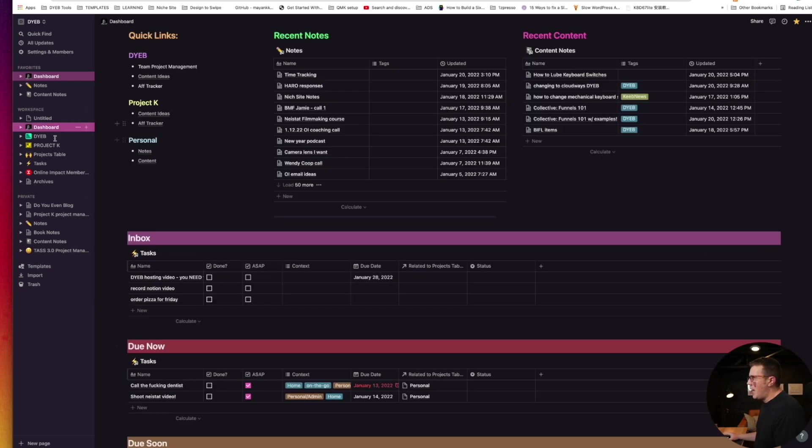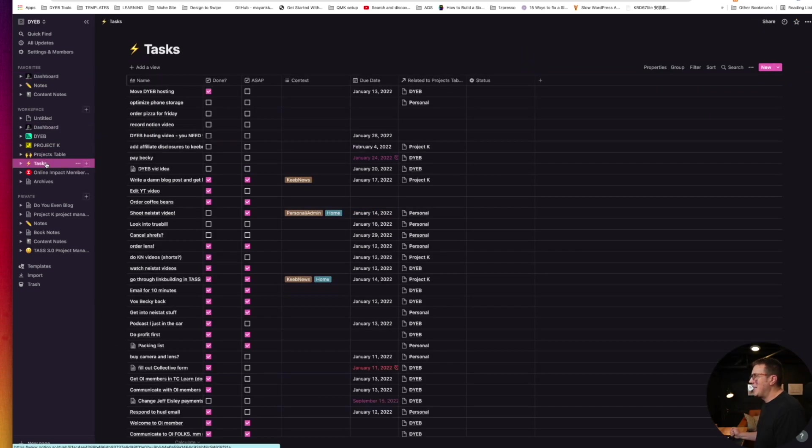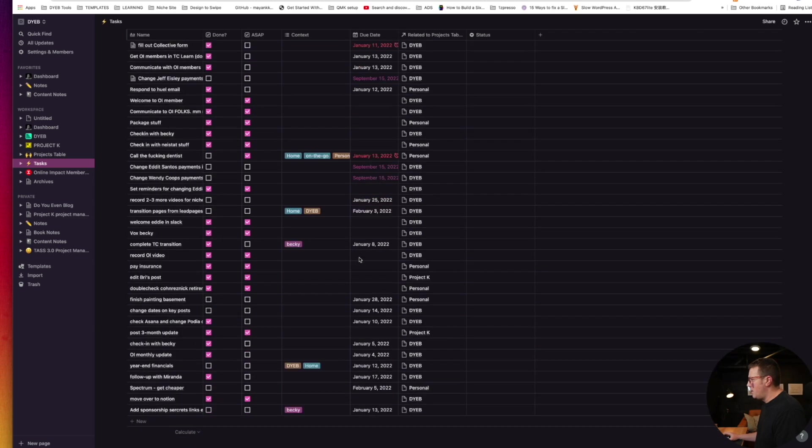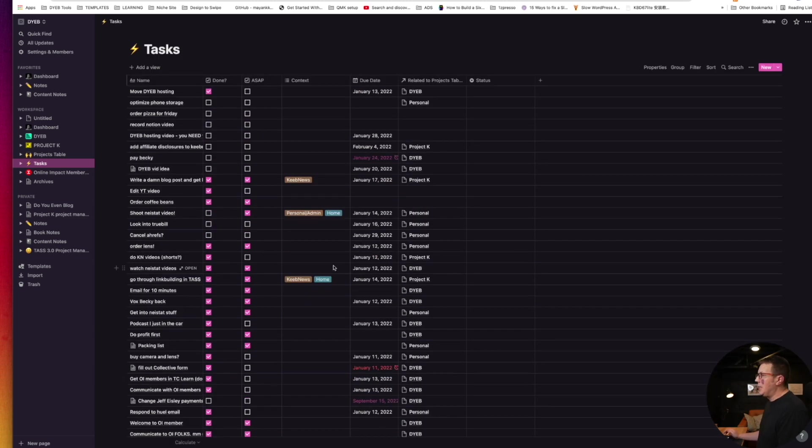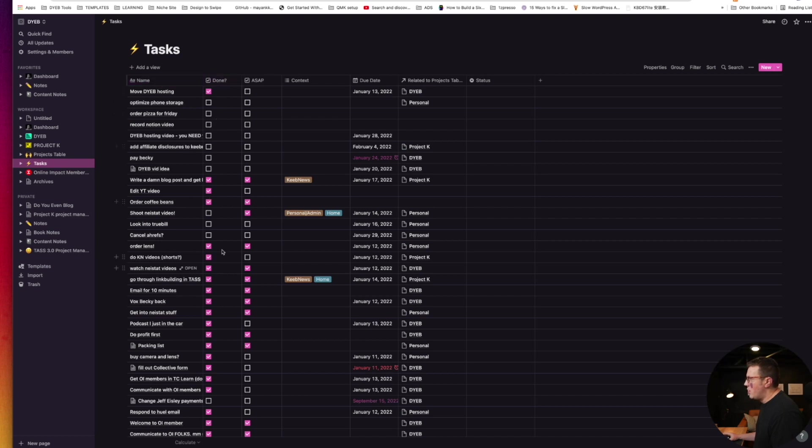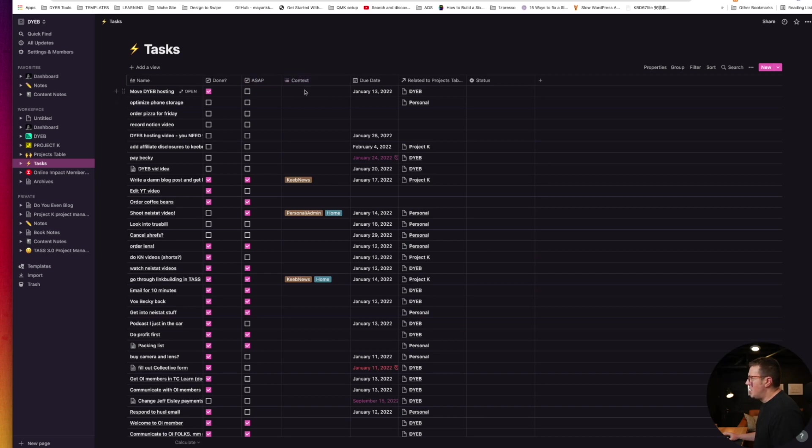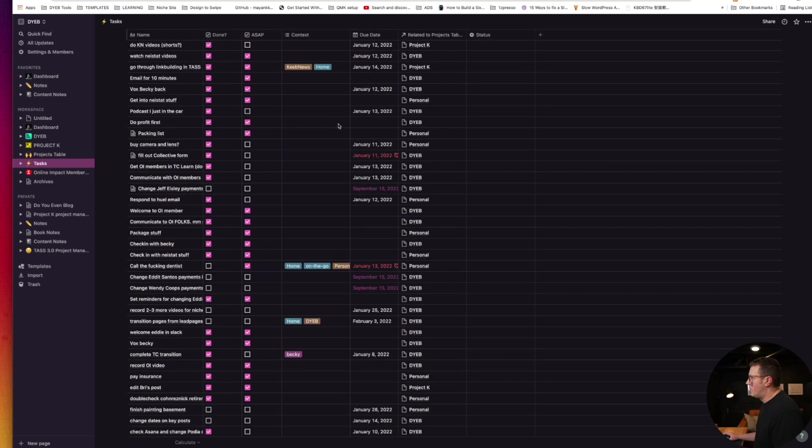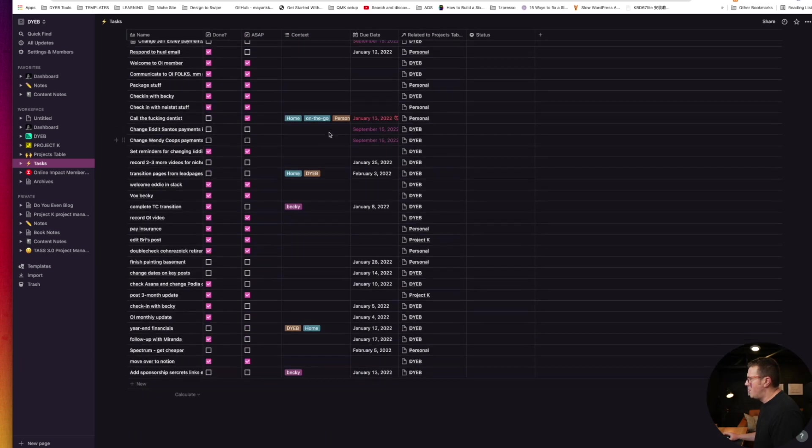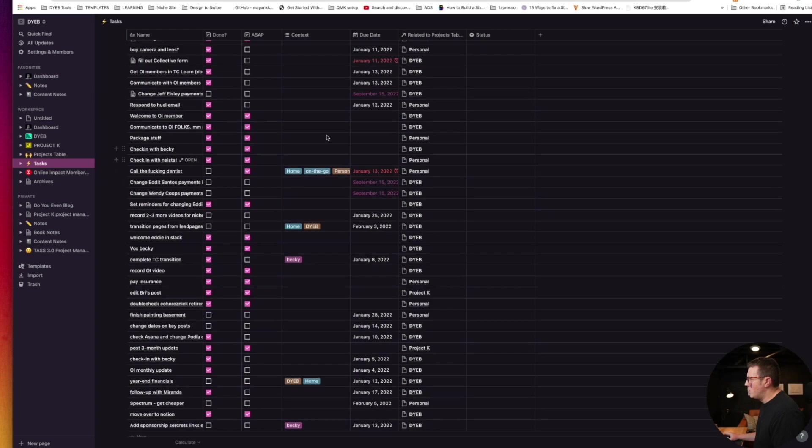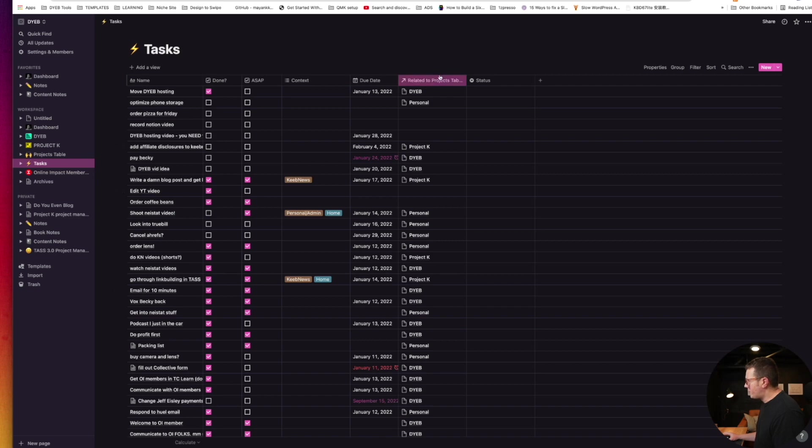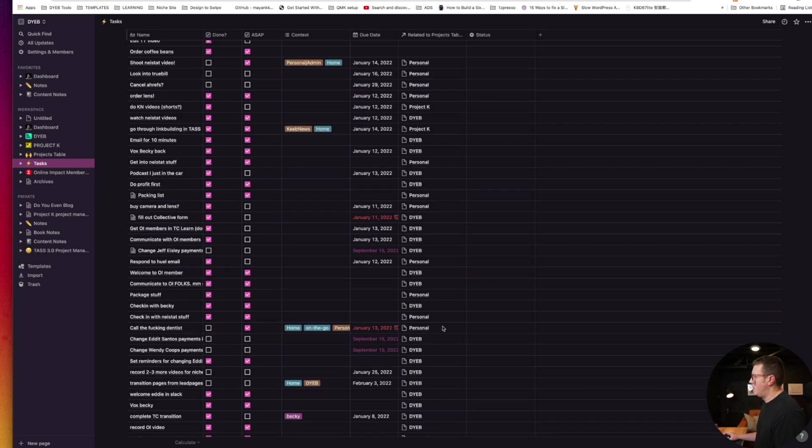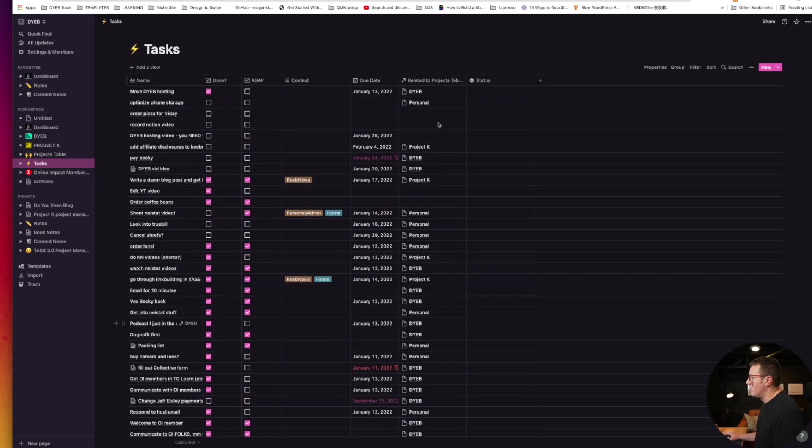I have a master task database. I never look at it in this way, but there's just a big list of all my tasks. I have a name, whether it's done or not with a checkbox, whether it's urgent and needs to be done ASAP. I have some context that I can add, like is this for me only or can my assistant Becky do this? Do I need to do this at home? What project is it related to? I got a due date obviously, and then I have the category, really the project it relates to.